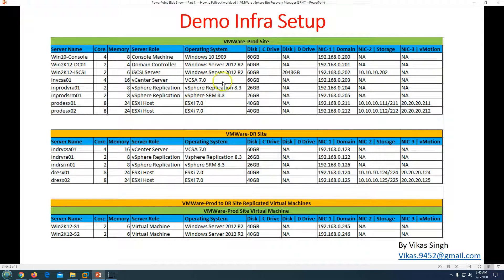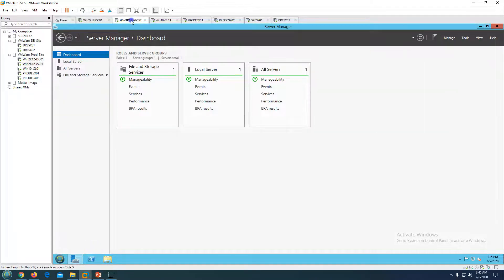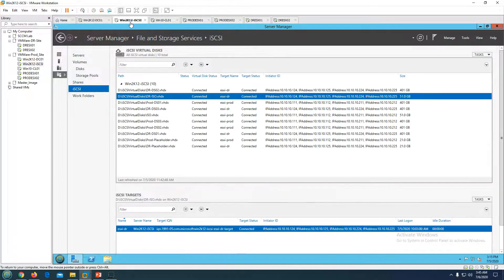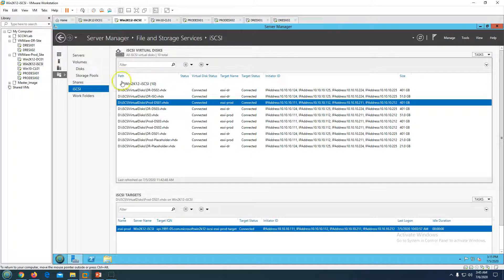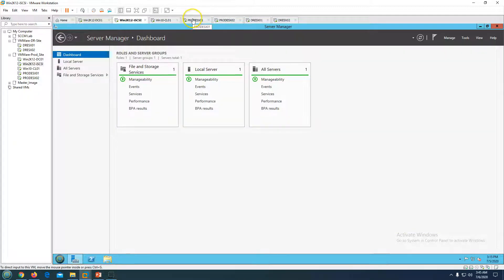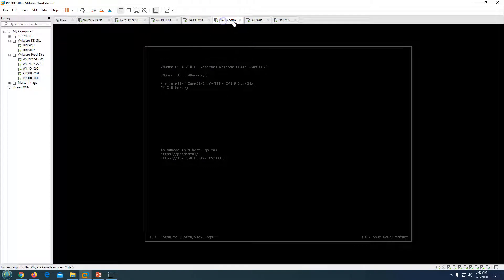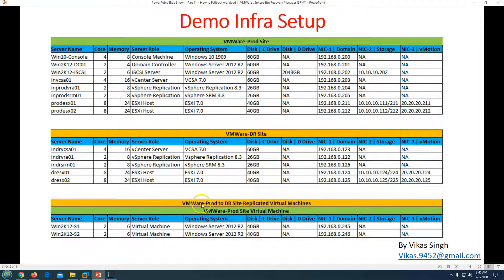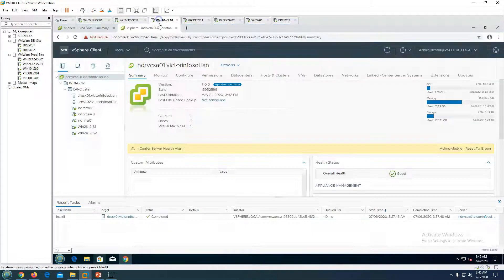I also have one iSCSI server providing storage to all the VMware infrastructure as a datastore. There are two ESXi hosts in production and two in DR, all running ESXi 7, and one vCenter virtual appliance running version 7. At both sites we have deployed VMware vSphere Replication 8.3 and VMware vSphere SRM 8.3. The iSCSI storage is connected to all ESXi prod and DR hosts.